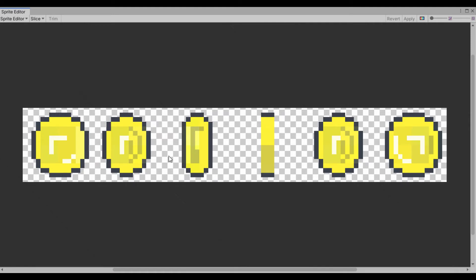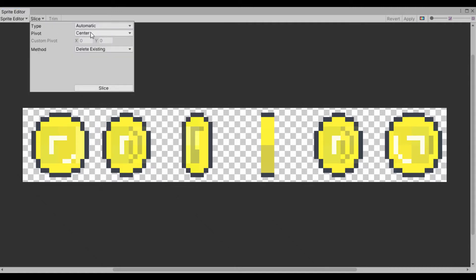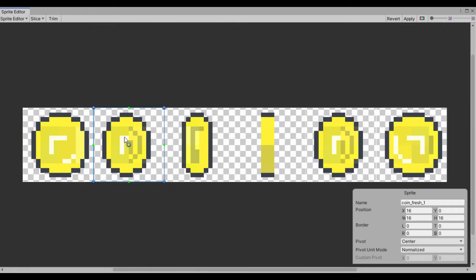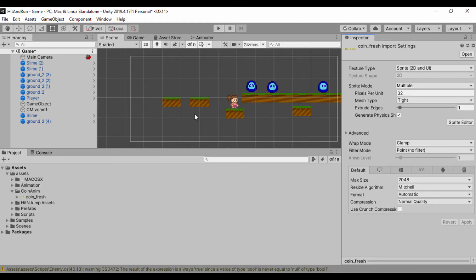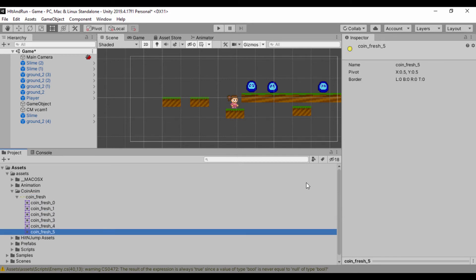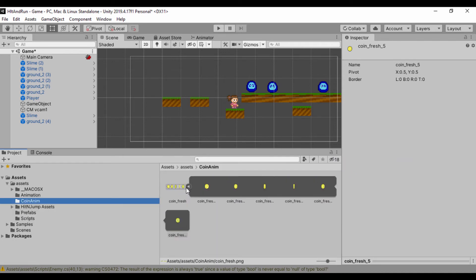Unity will apply those settings and we'll see our Sprite Editor. We want to slice this into grids, so I'll click on Slice and instead of Automatic, I'll use Grid By Cell Count. I know I have six columns, so I'll do six by one and click Slice. We can see it has divided the sheet into six columns, giving each coin a name. I'm satisfied with this so I'll click Apply. If you click the dropdown on coin_fresh, you can see the names of each coin. You can switch to a two-column layout to view each coin sprite individually.